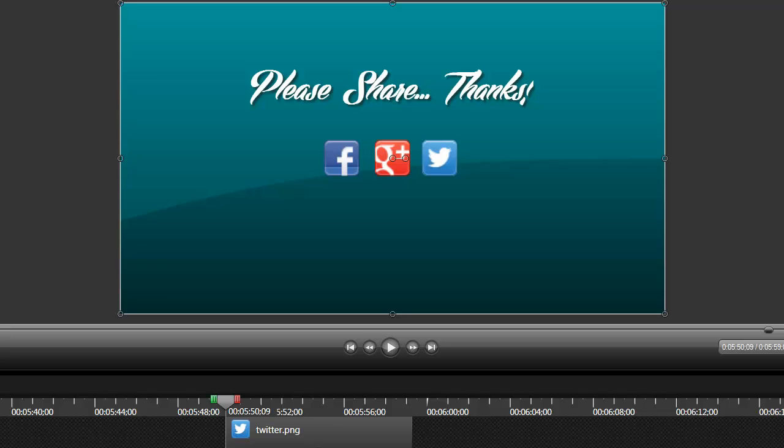In today's video, I want to show you how you can add animated icons to your videos. Now, what you see on the screen here is the animation I have, a clip that I have at the end of all my videos here recently.